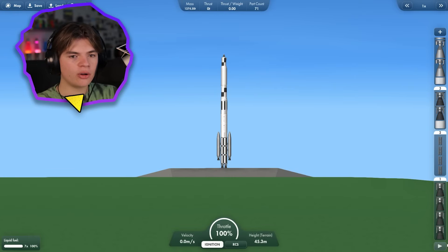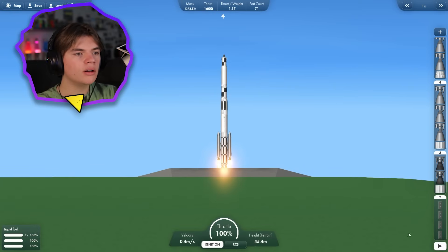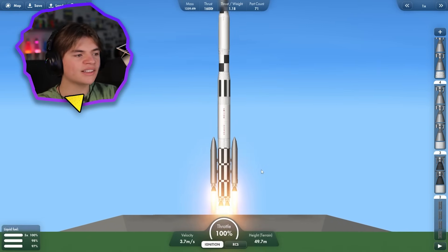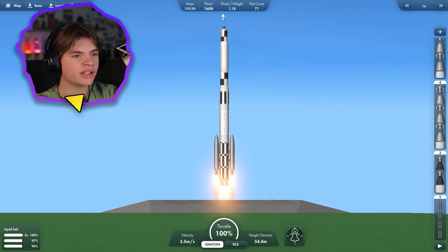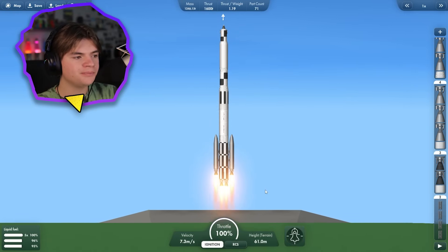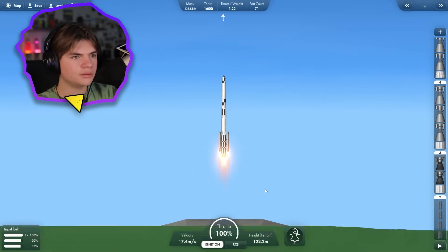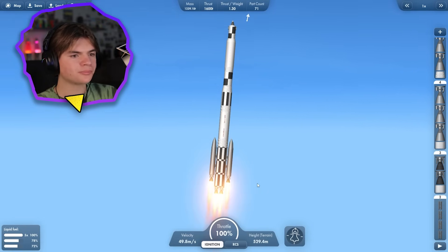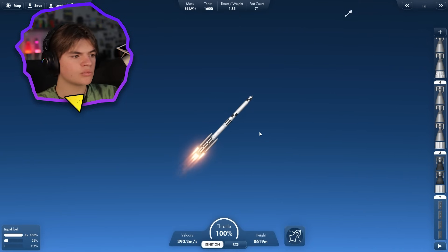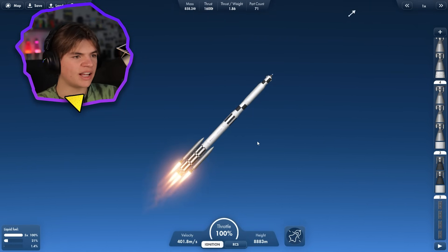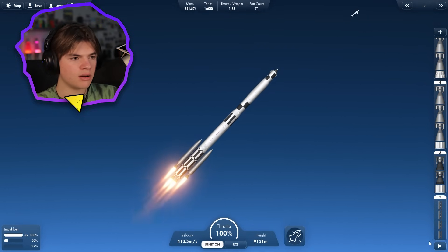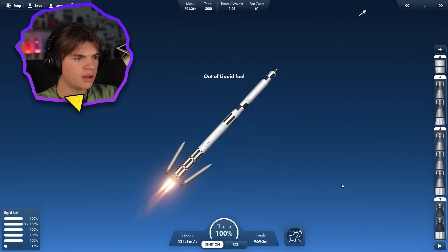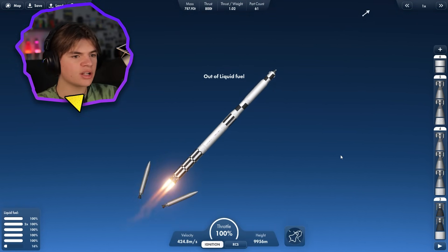Okay, here we go. Full throttle, go. Yes, it takes off. That's good. All right, side boosters run out. Break off. Good stage.